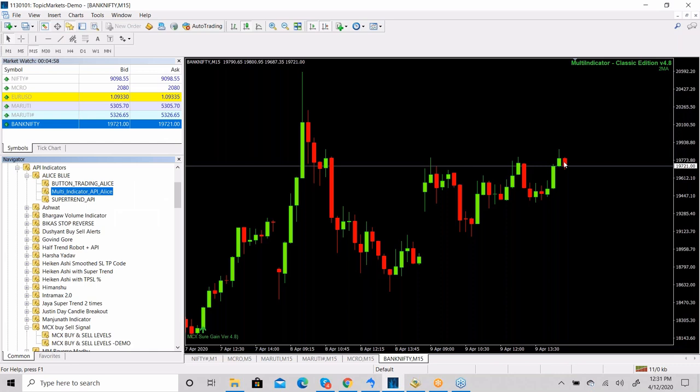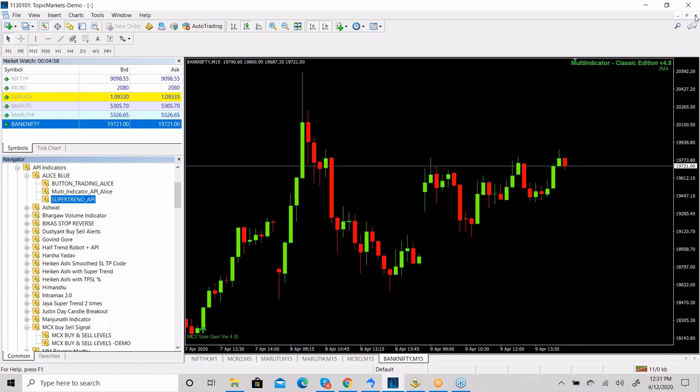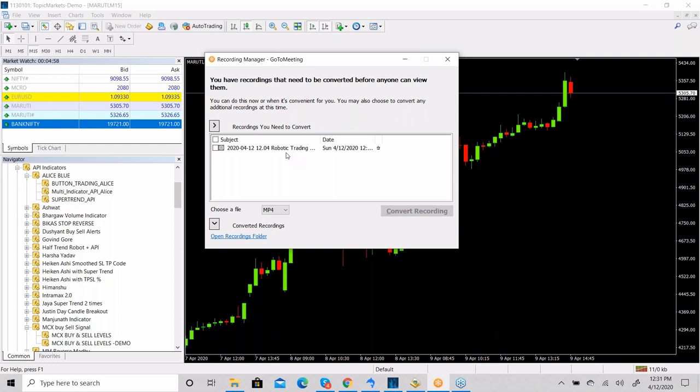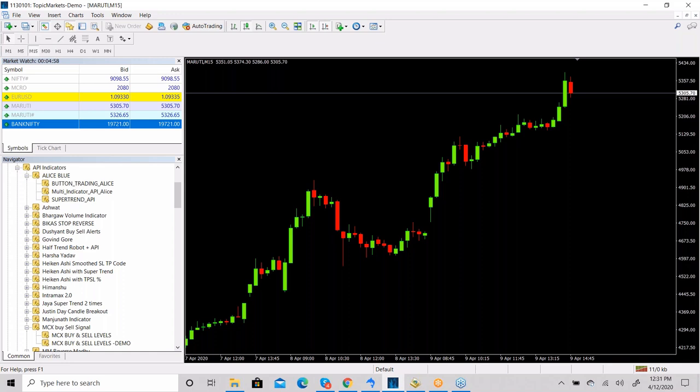Let me show you using the Super Trend indicator. Now we're on that indicator screen. Can you see my screen?